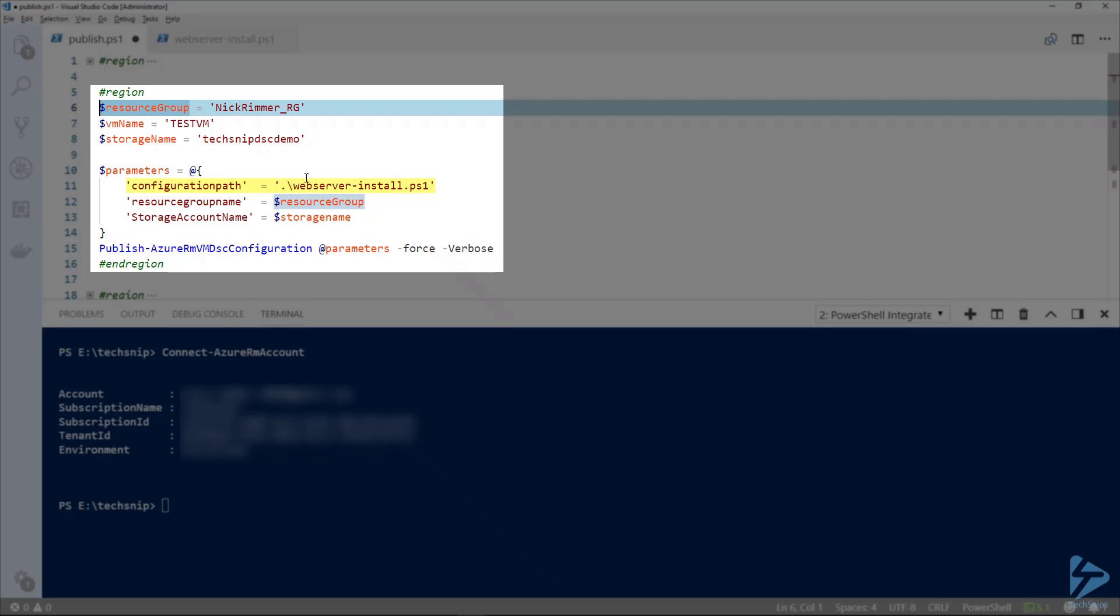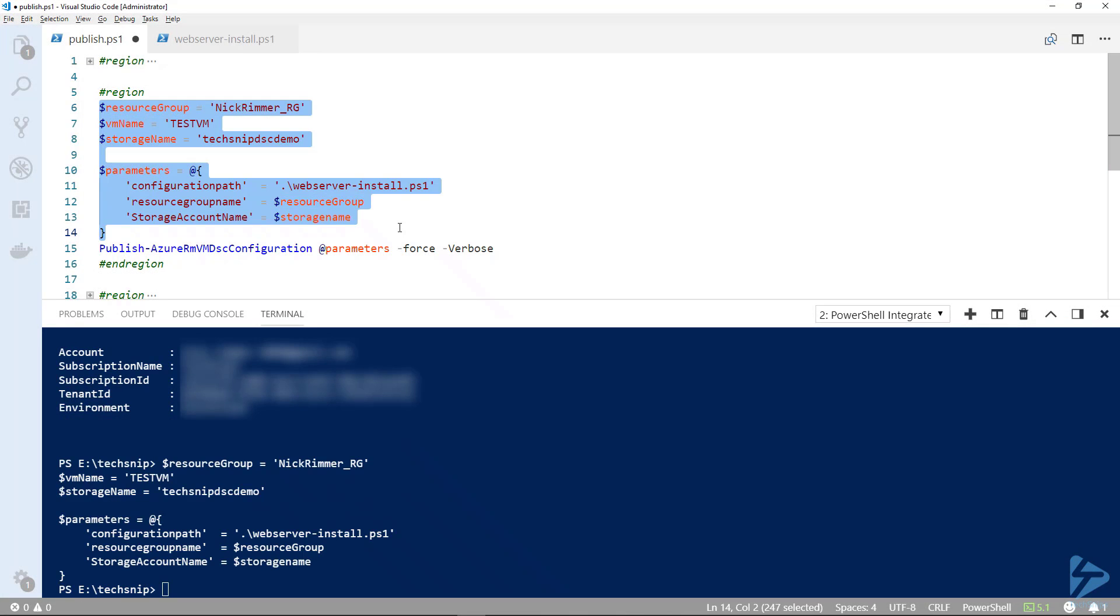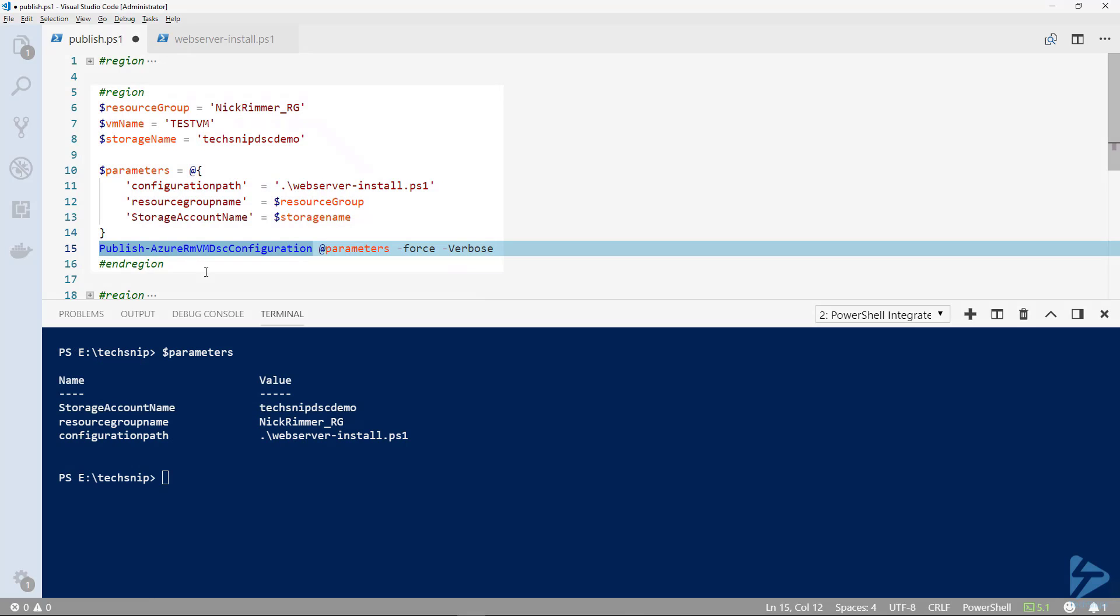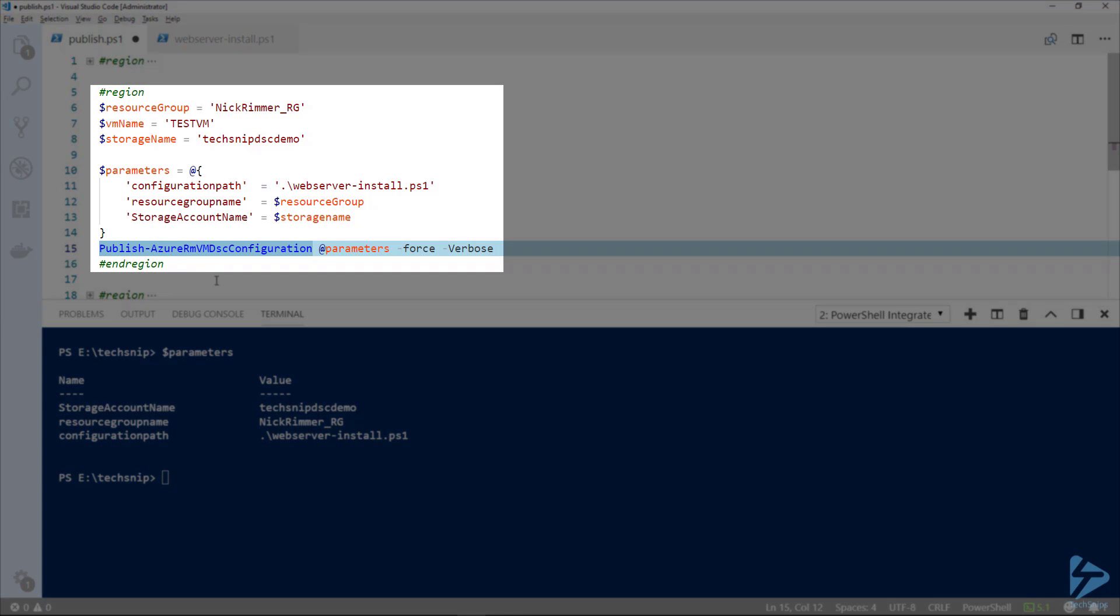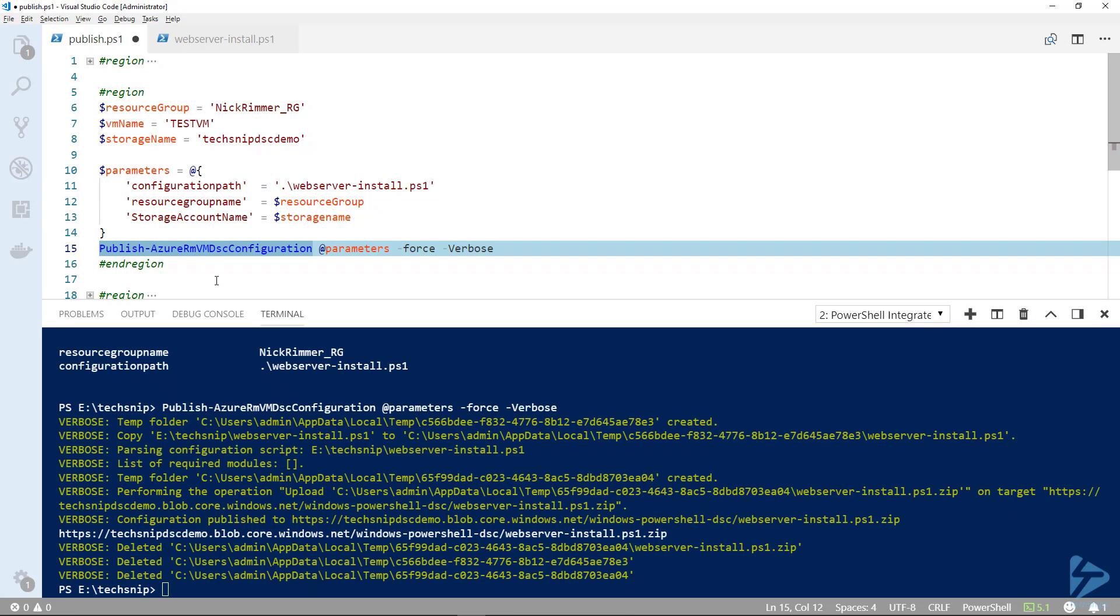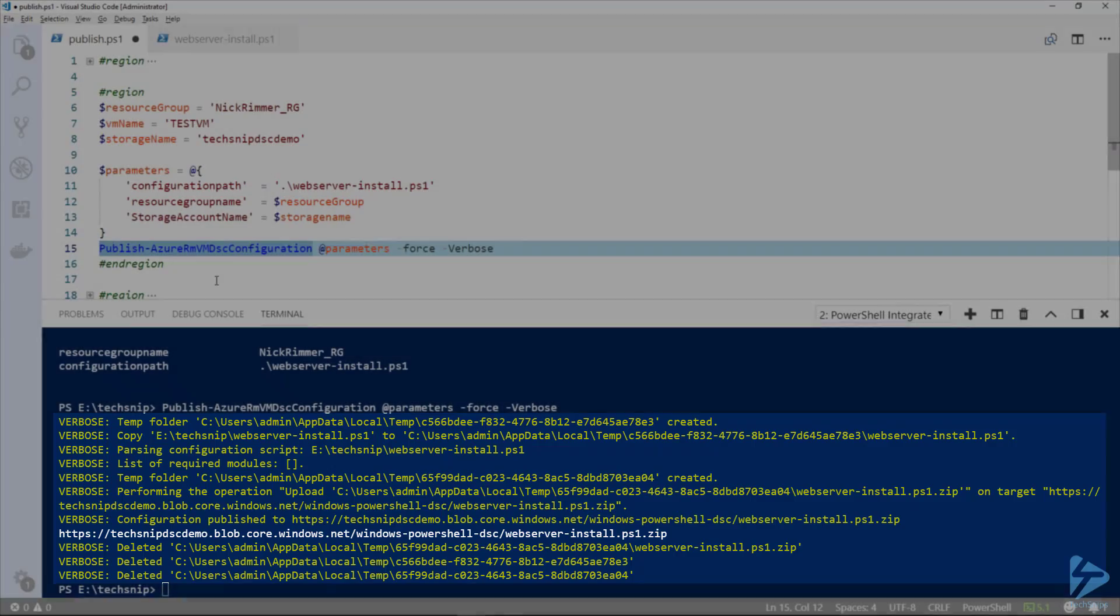We'll set up a hash table with the parameters: the configuration path which is webserver-install.ps1, the resource group name, and the storage account name. We can have a look at the parameters we've set up, then pass those parameters into Publish-AzureRM VM DSC configuration. You'll see from the output that it's zipped up the resources we need and uploaded those into our storage account.